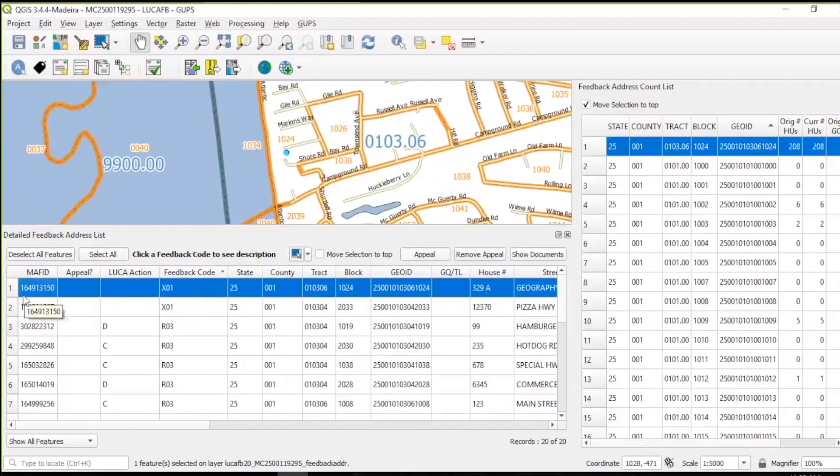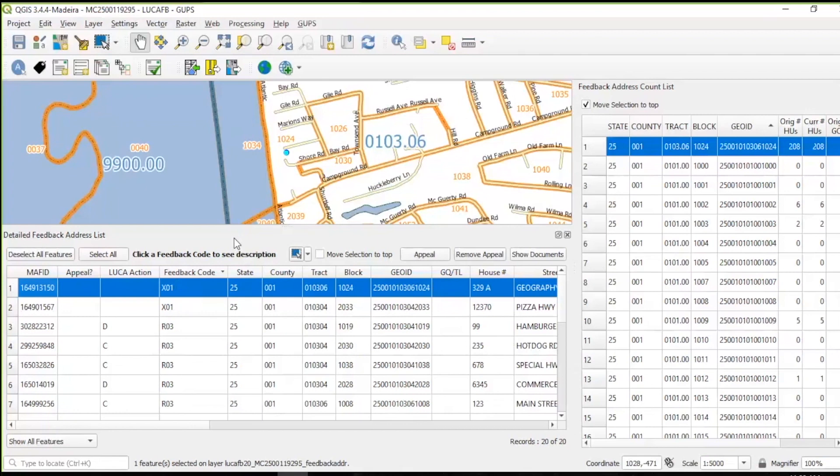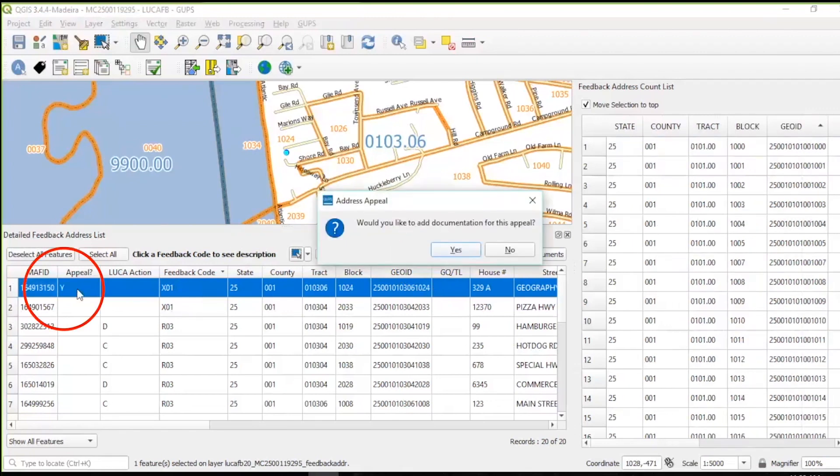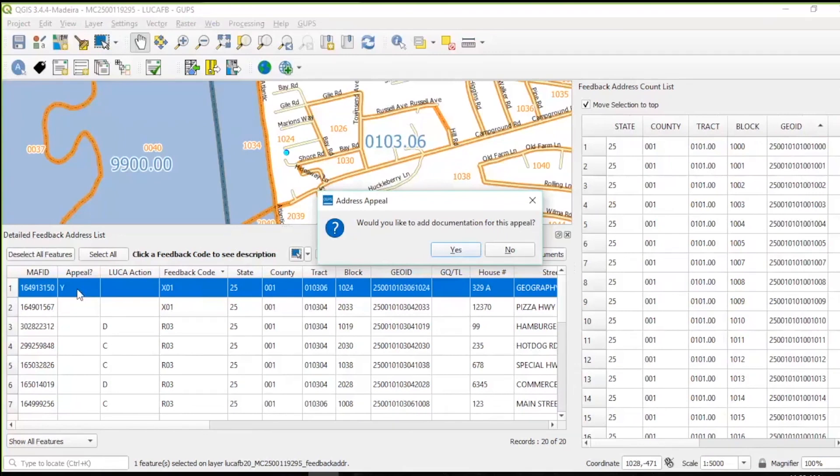Research the X01 and R03 records to determine if any require reinstatement into the census address list for the 2020 census. If research supports flagging an address record for appeal, with the address selected in the detailed feedback address list, click the appeal button. This action inserts a Y in the appeal field within GUPS. The LUCA appeals office requires participants to provide evidence of existence and the location for all appealed addresses. Participants must provide the supporting documentation for all appealed addresses.